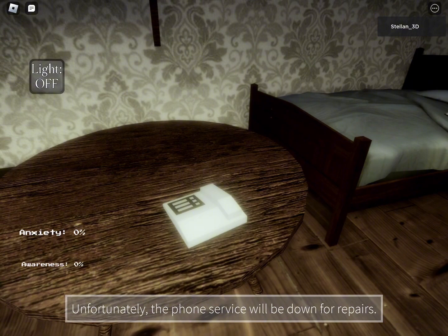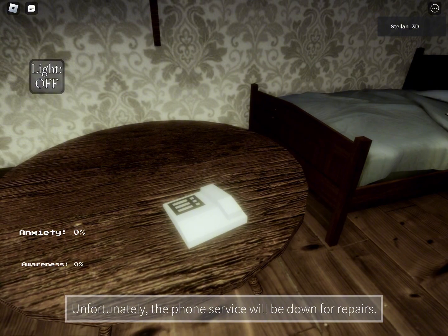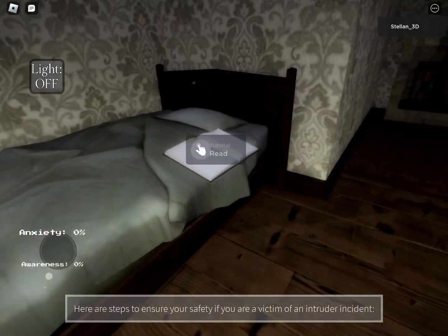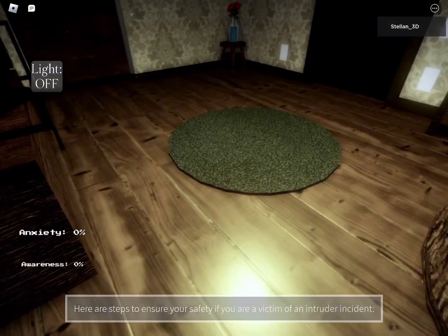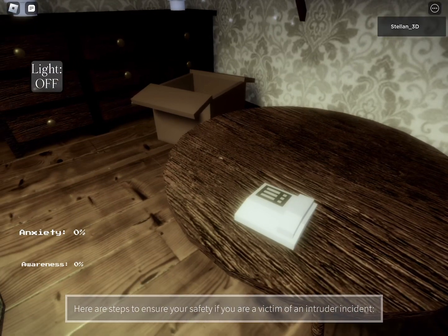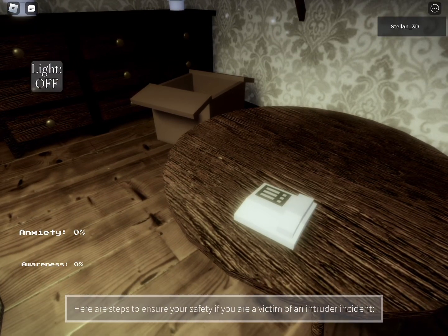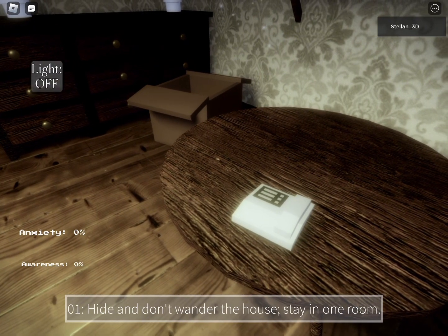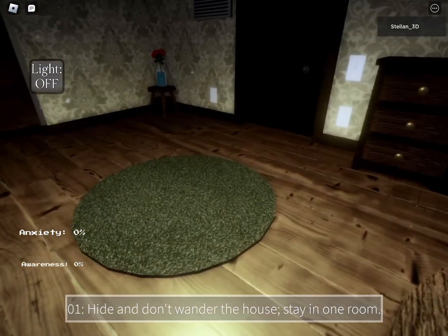Unfortunately, the phone service will be down for repairs. Here are steps to ensure your safety if you are a victim of an intruder incident. One, hide and don't wander the house. Stay in one room.